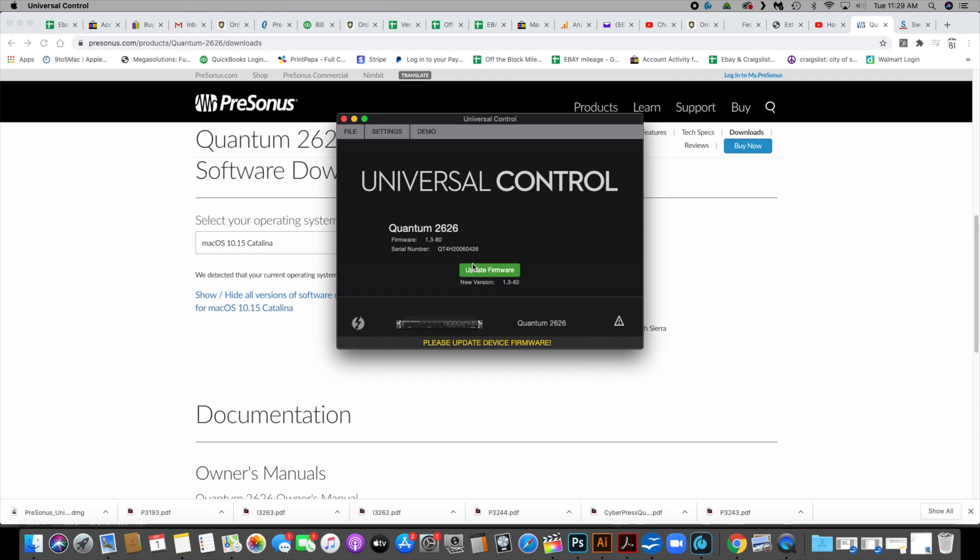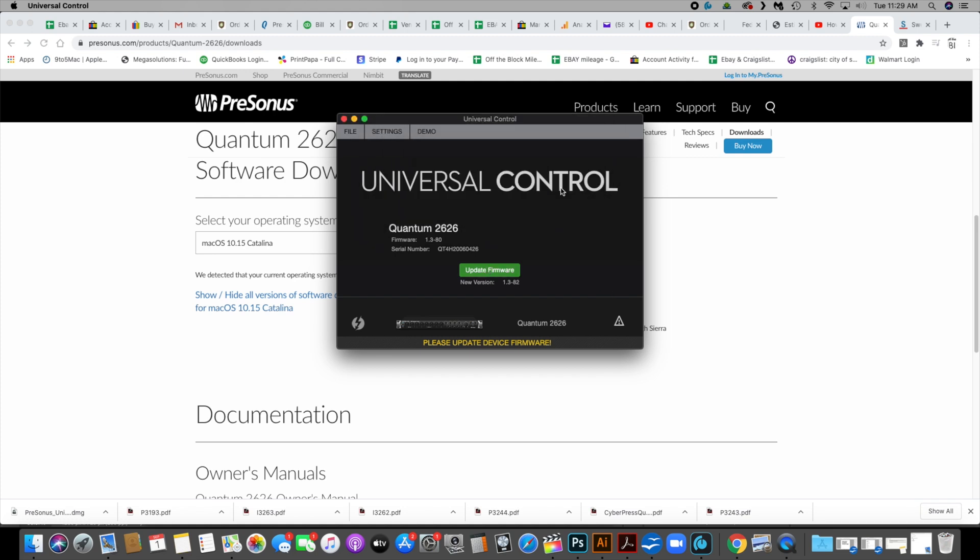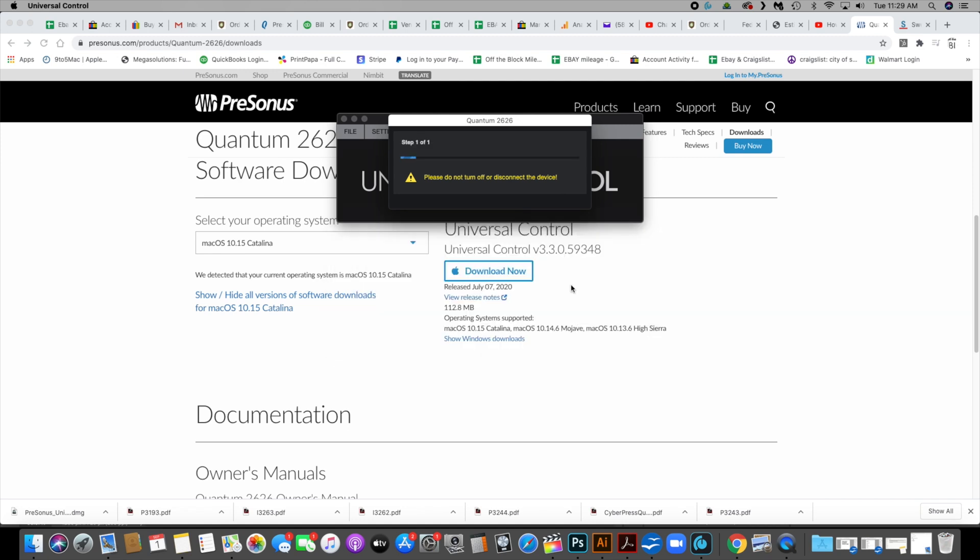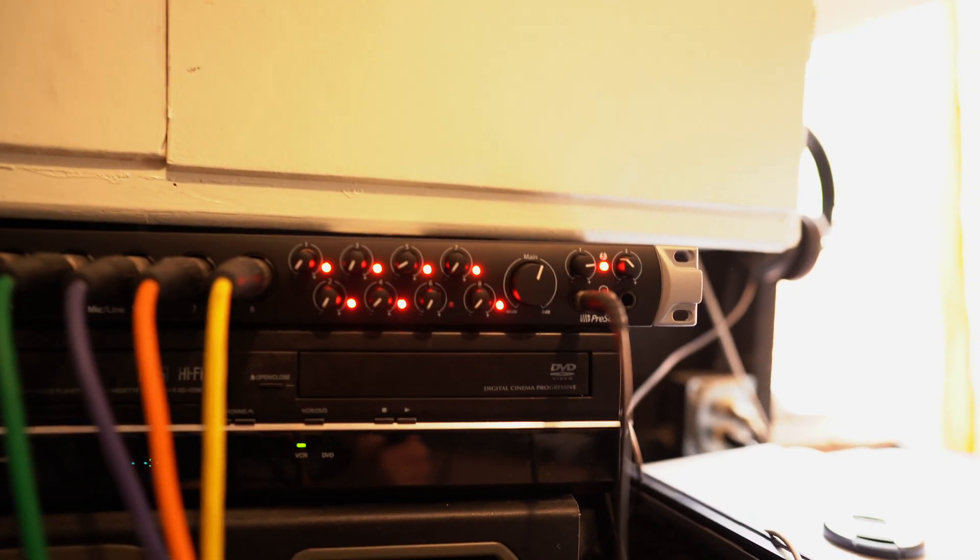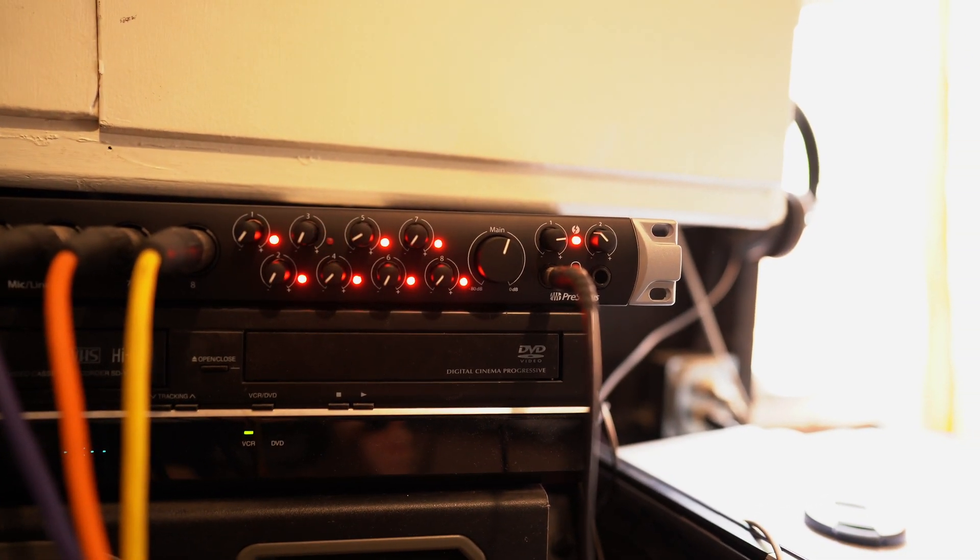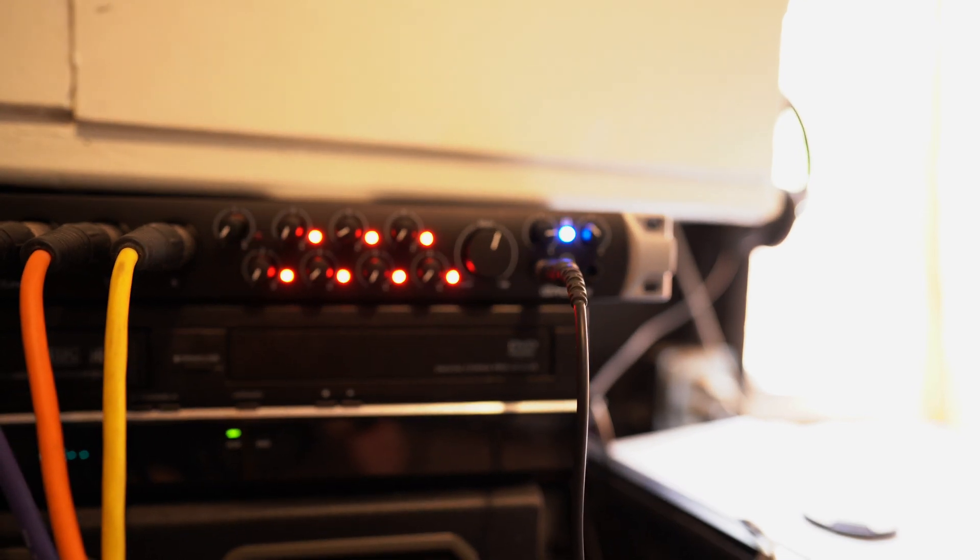So we'll hit firmware update, say yes, and do not disconnect device. Looks like it's doing a firmware update. As you can see, with all of these going crazy, it's good to go.